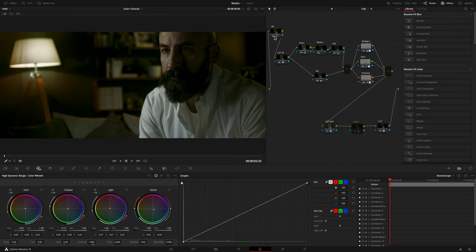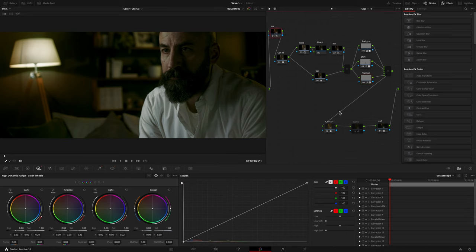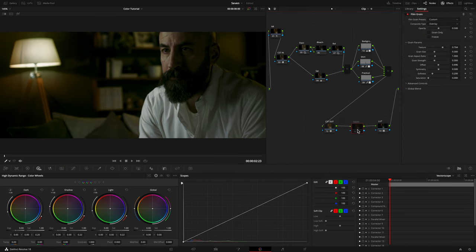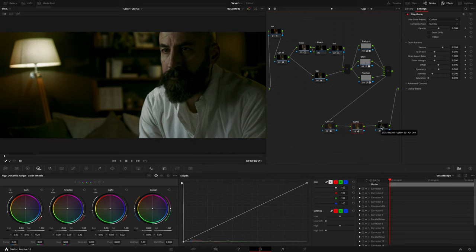At the beginning of my node tree, I added some noise reduction, and I put some grain between the CST out node and the LUT node. That's all, and this is the final result.